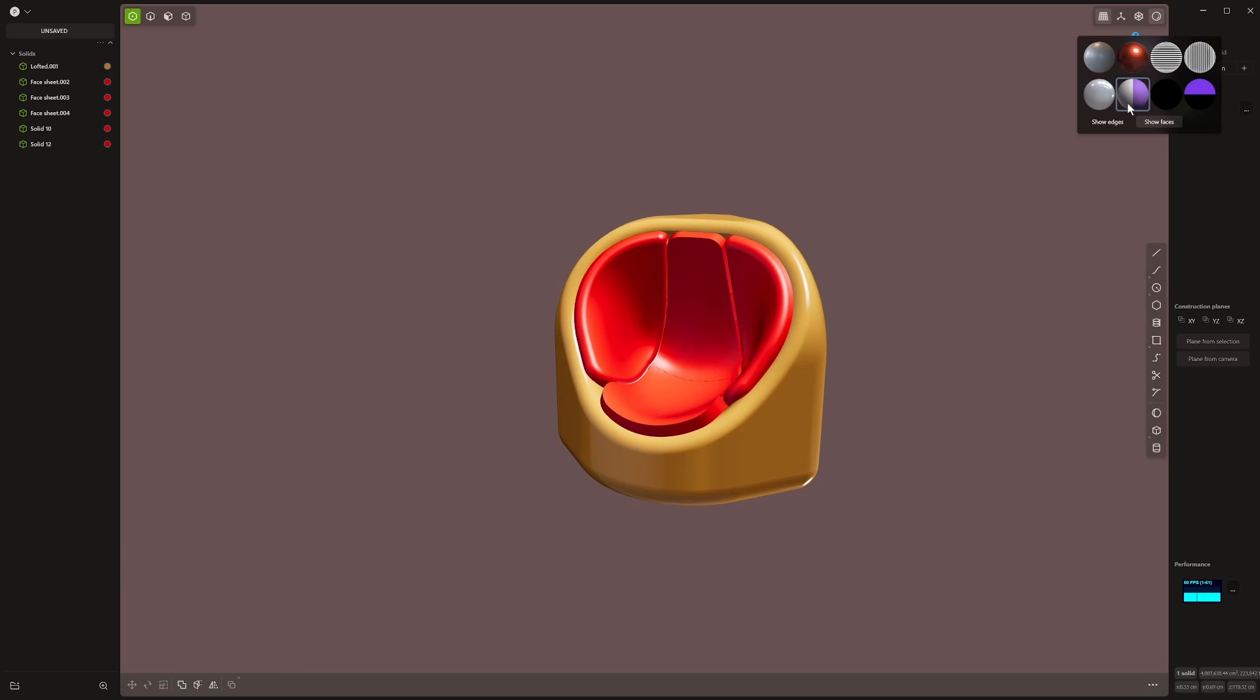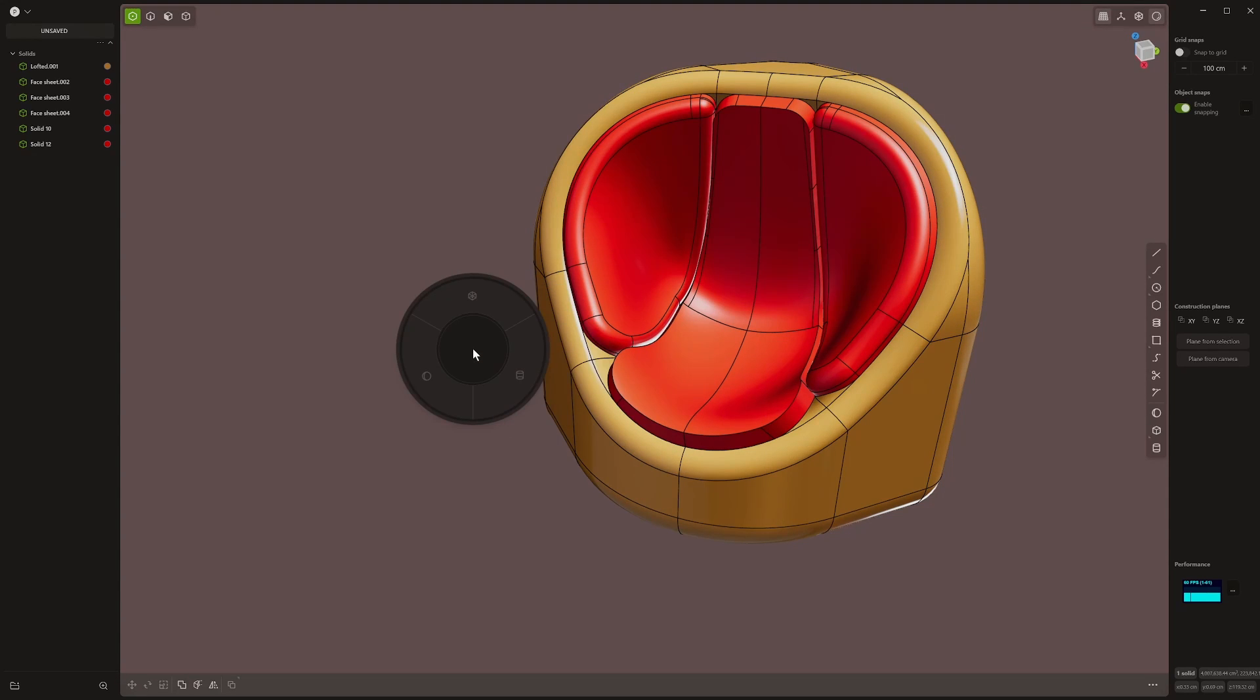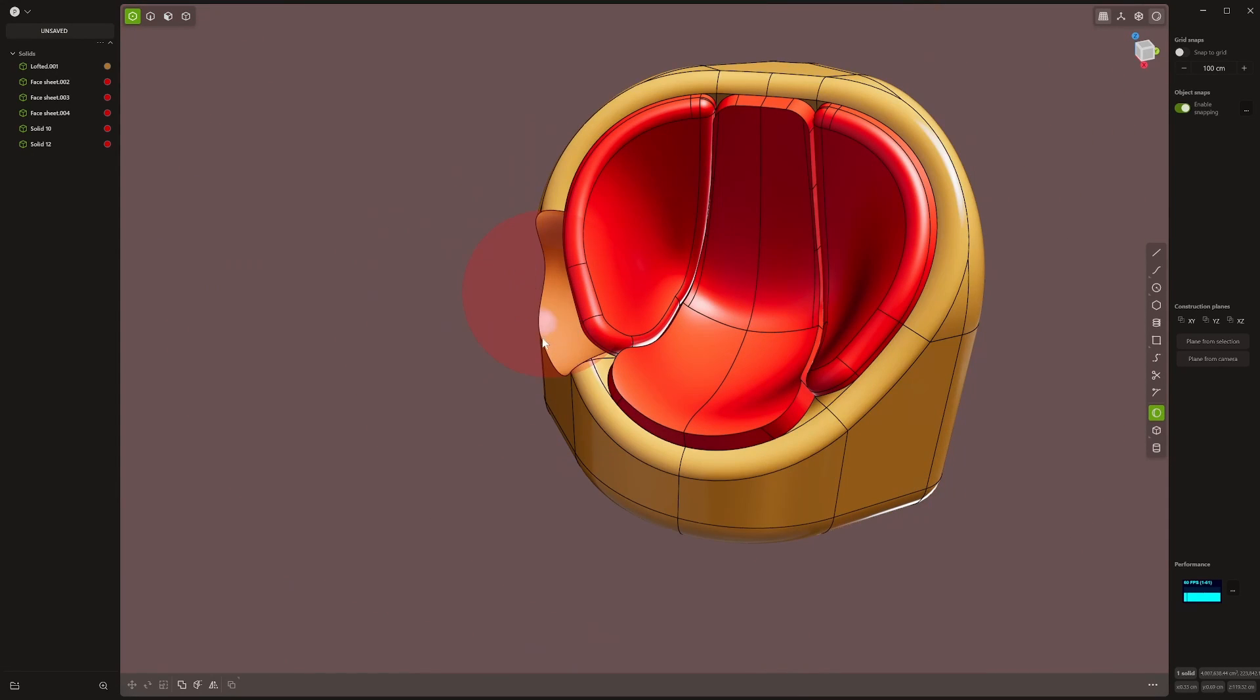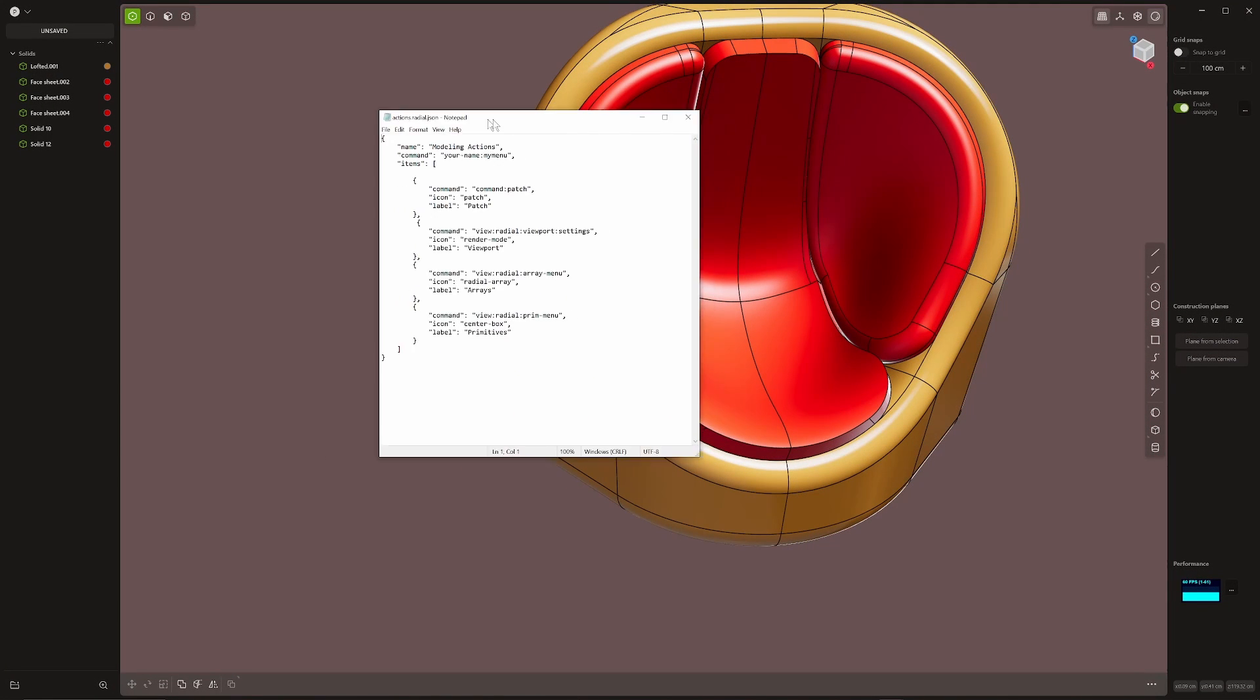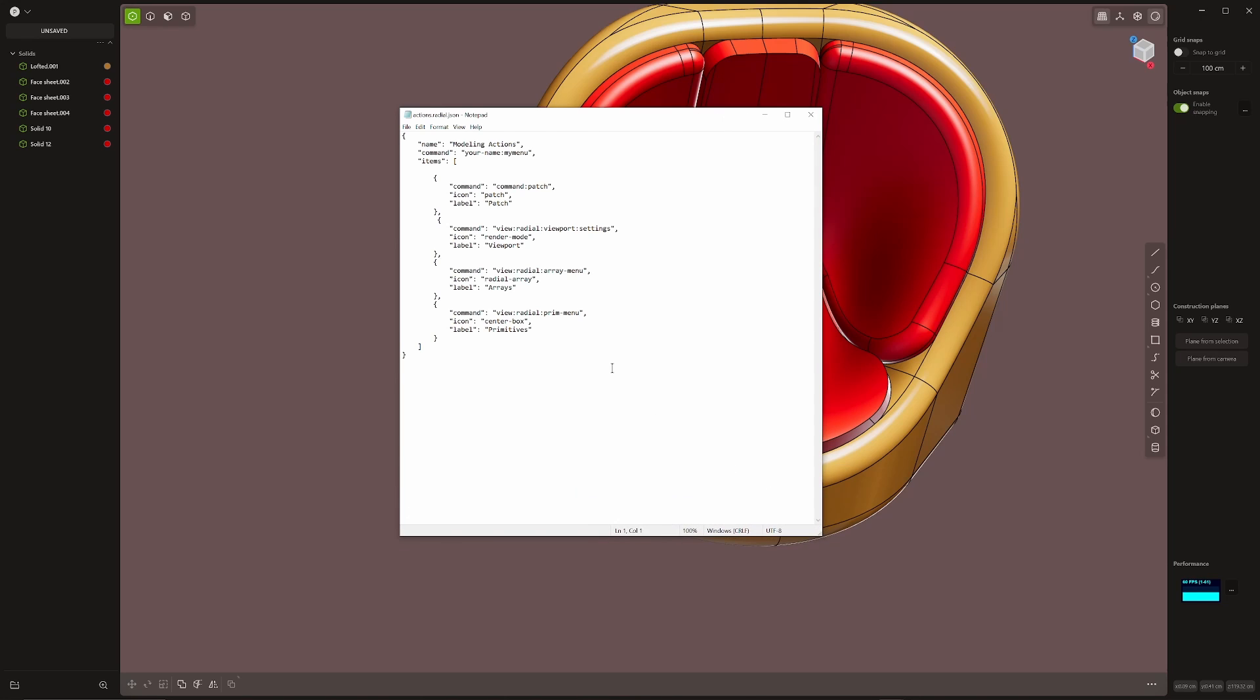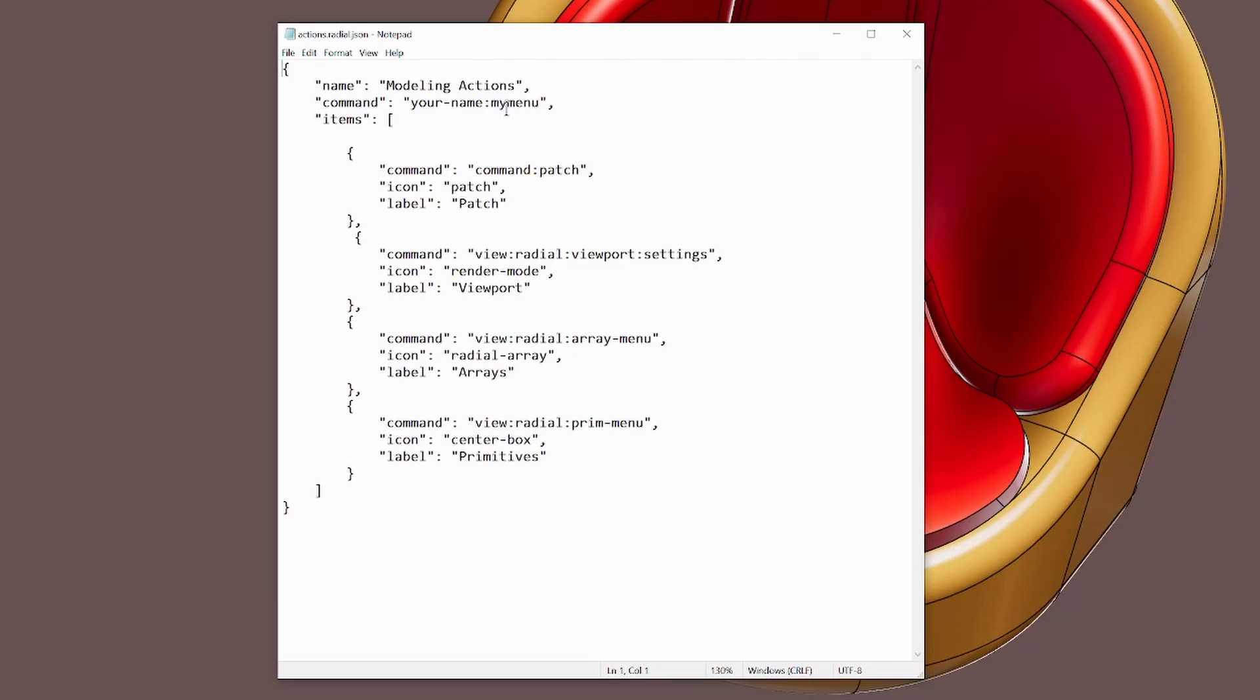What's cool about that is that you can add a pie menu within a pie menu. As you can see, primitives, and you just let go and I can add my prim. I'll show you the script for that. Here I've got my basic script. I've called this modeling actions. I think I just copy pasted command your name. My menu. That's just the command call. And then I've got the patch tool in there. And then what I'm doing here is I'm calling the viewport settings.